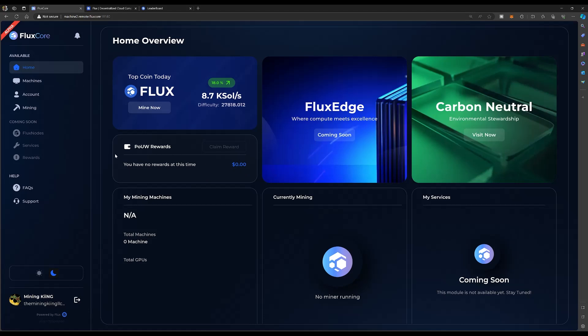This is where you can claim your proof of useful work rewards. Obviously proof of useful work is not live right now. And then you can see how many machines we have mining. I am currently not mining right now. I just booted up the machine because I have recently deployed a new network at my house, so I'm doing a lot of stuff. I'm working with Terra and as usual, I'm just really busy.